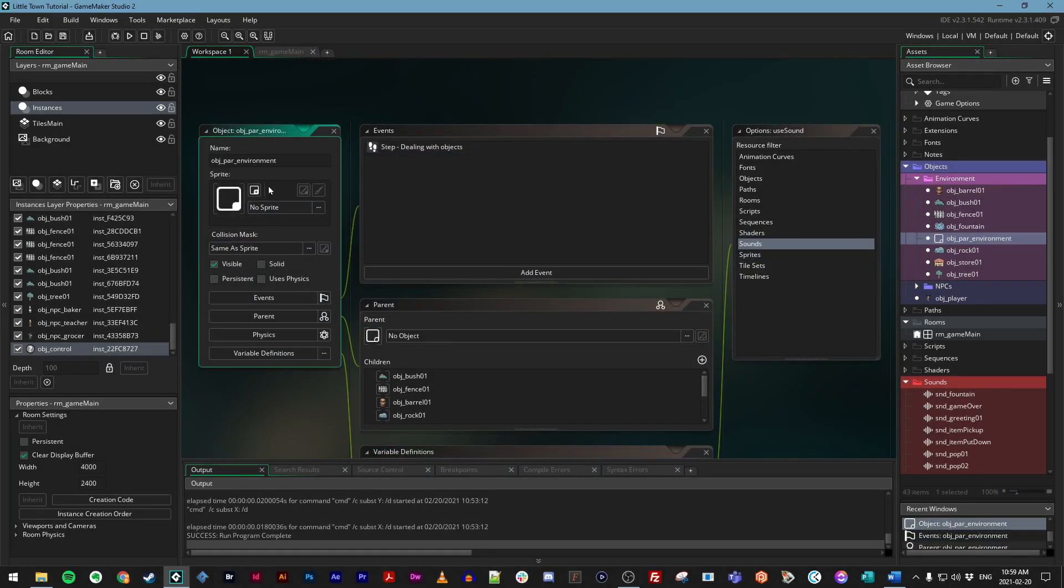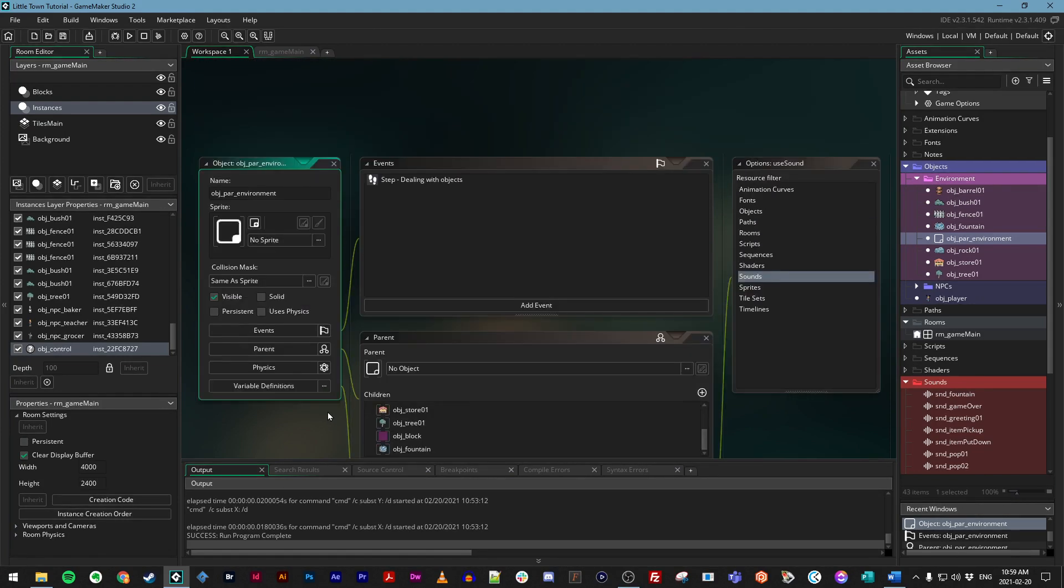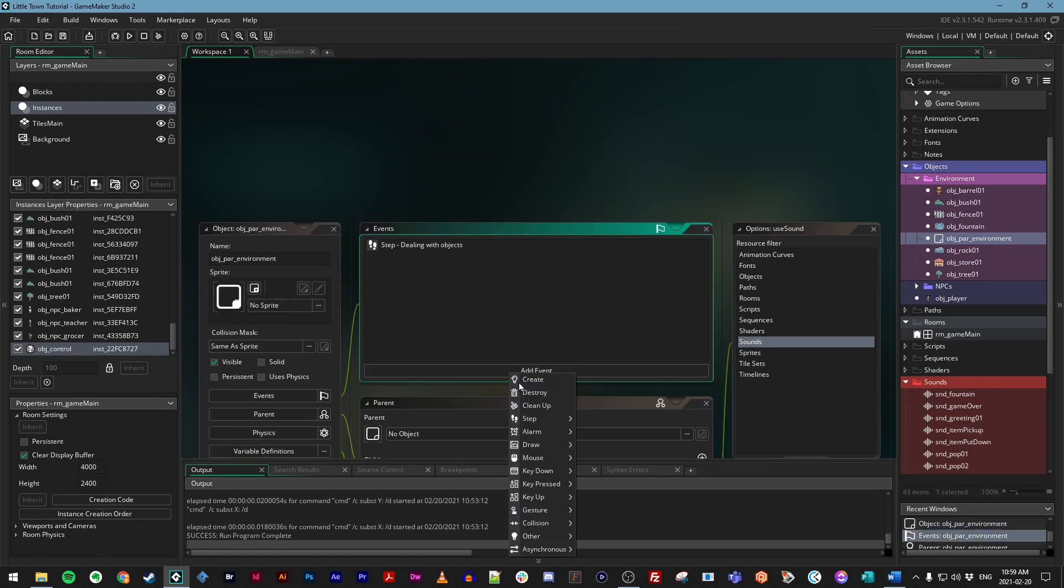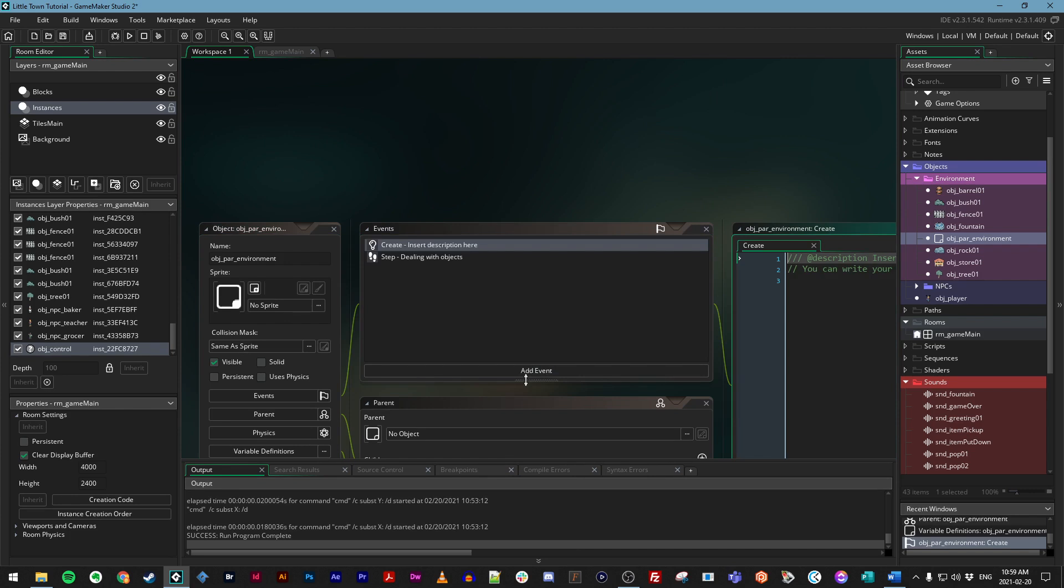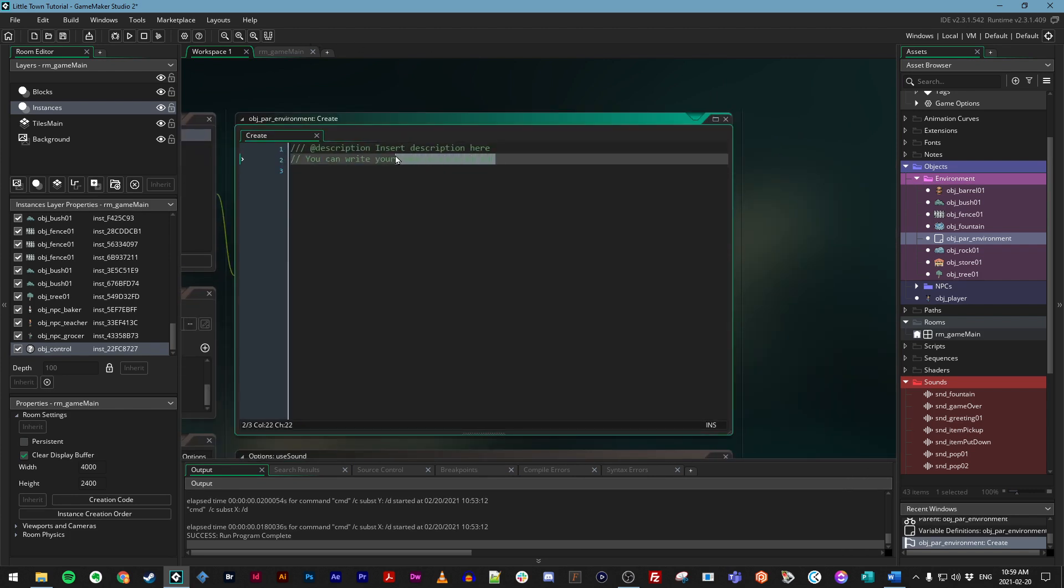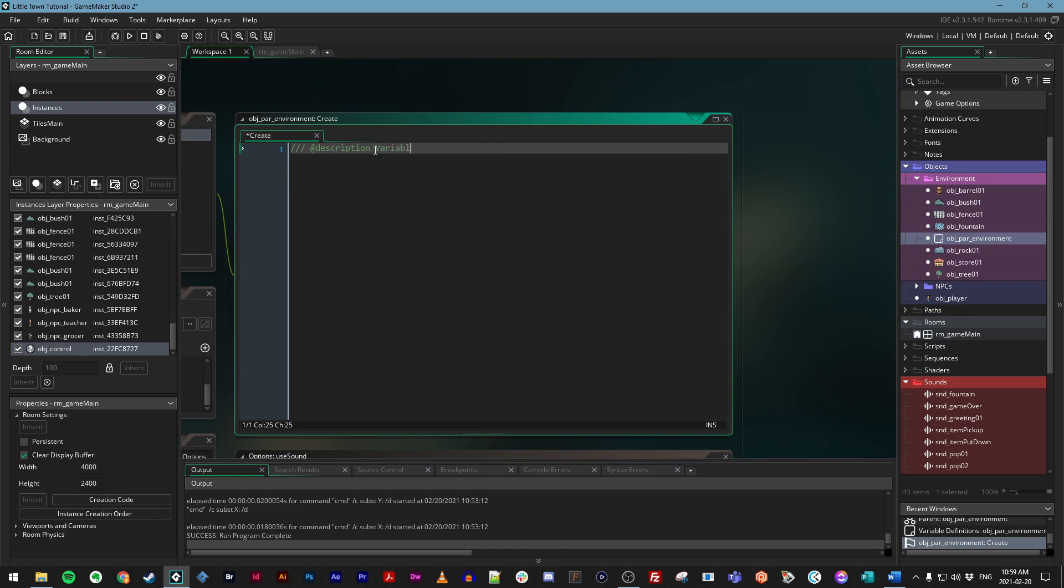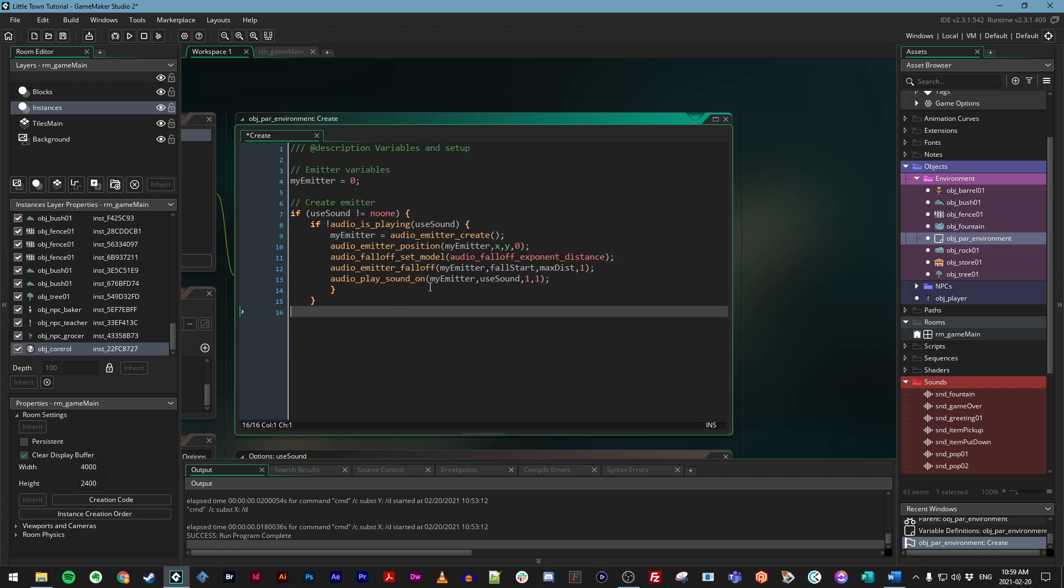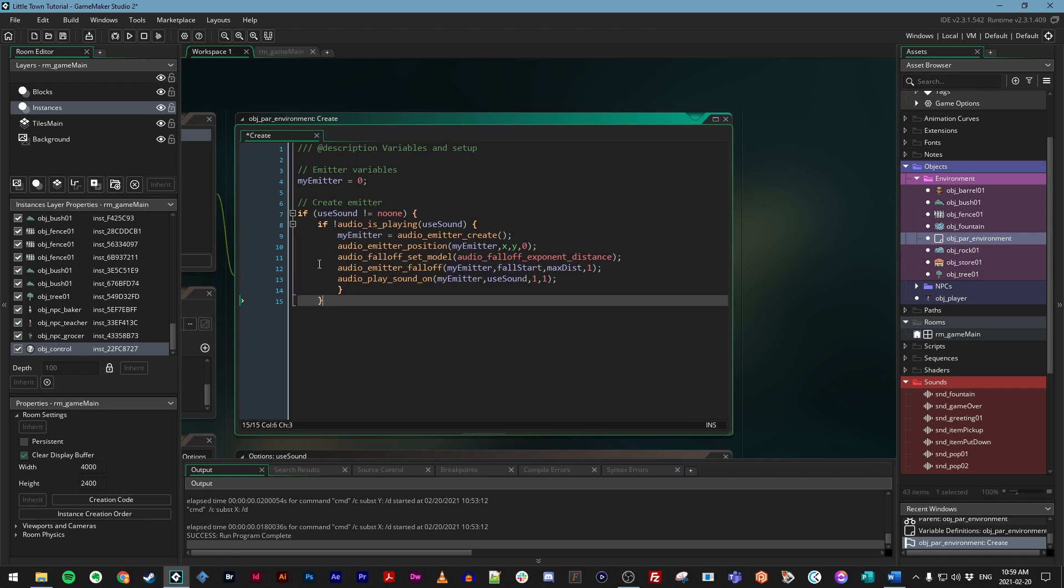Let's add a new event to our environmental parent object so we can use these new variable definitions. Click add event and choose create. And let's access the code for this. You can add a description. And I'm going to paste in a rather large block of code, and then I'll explain it.